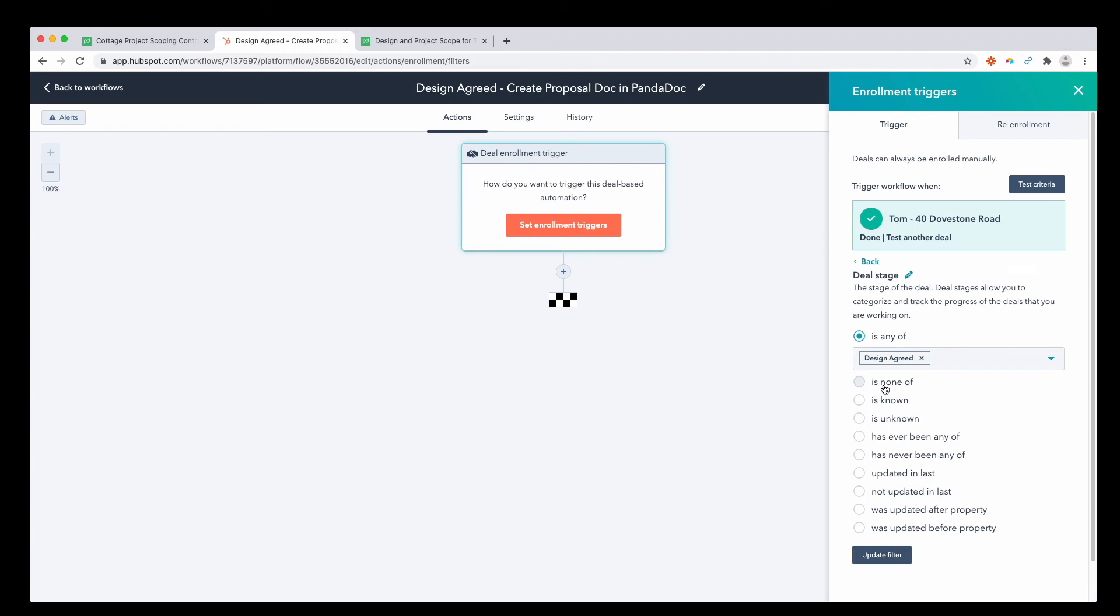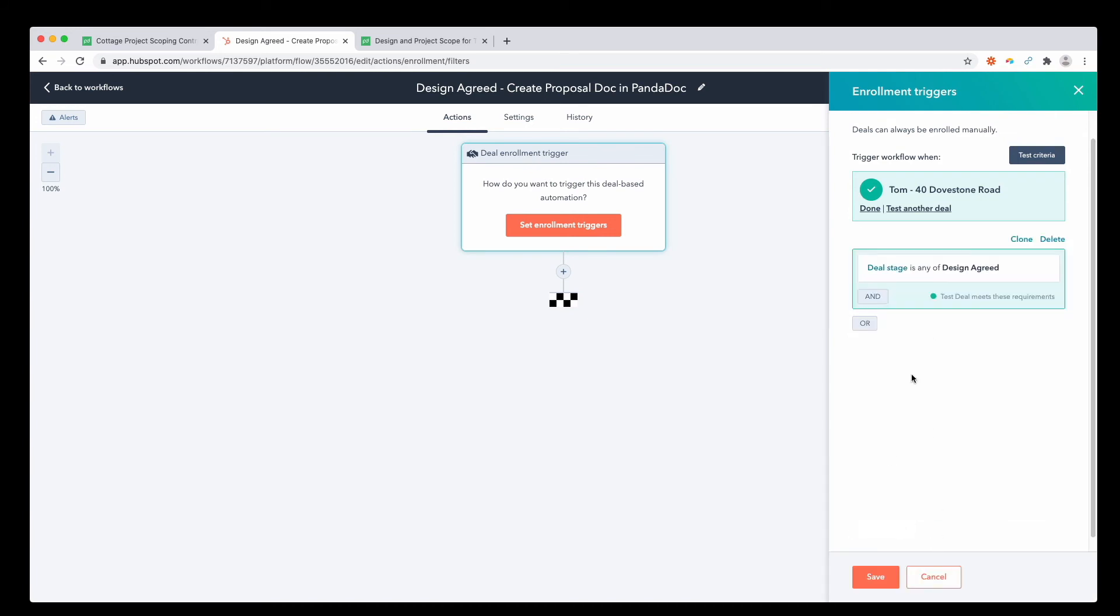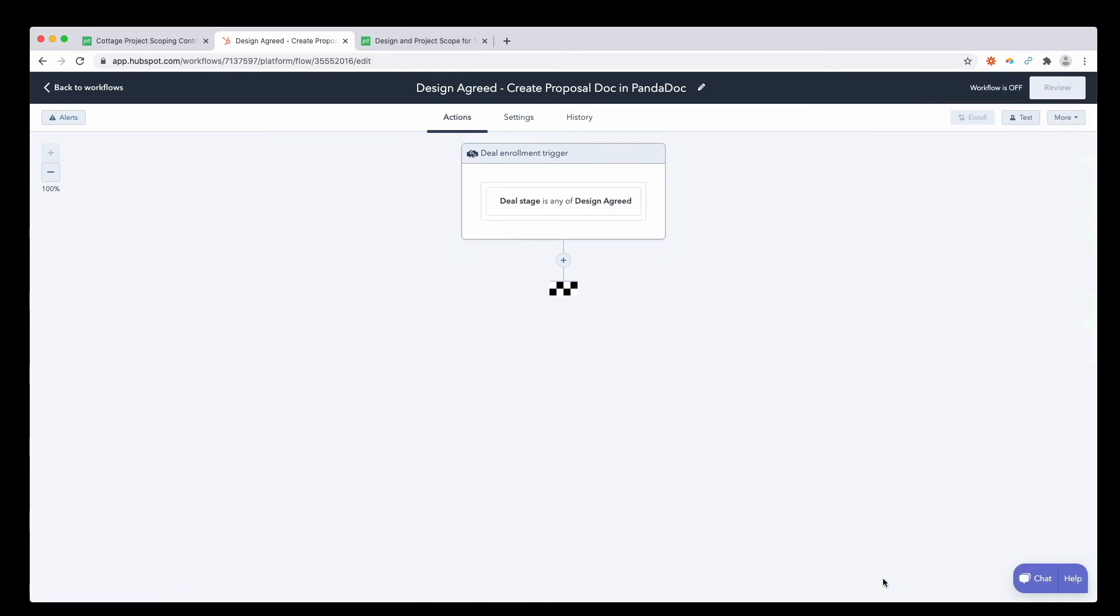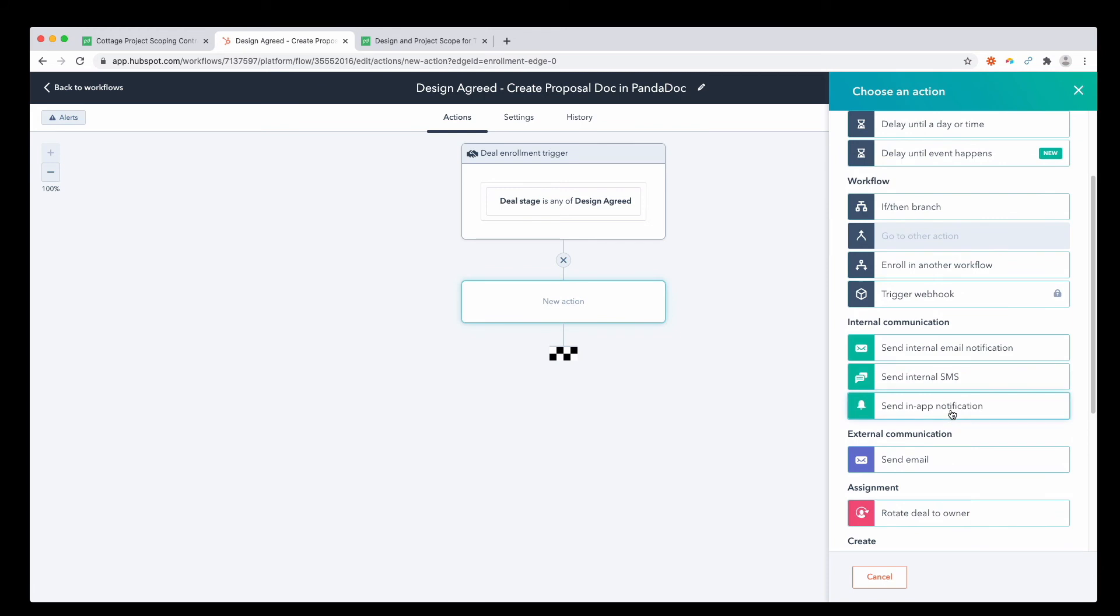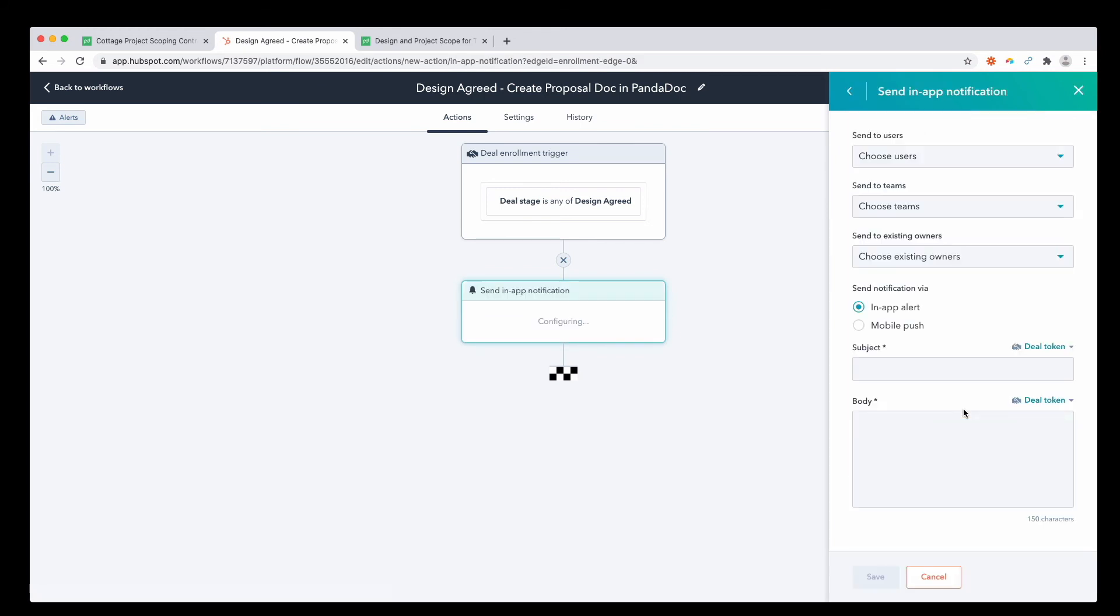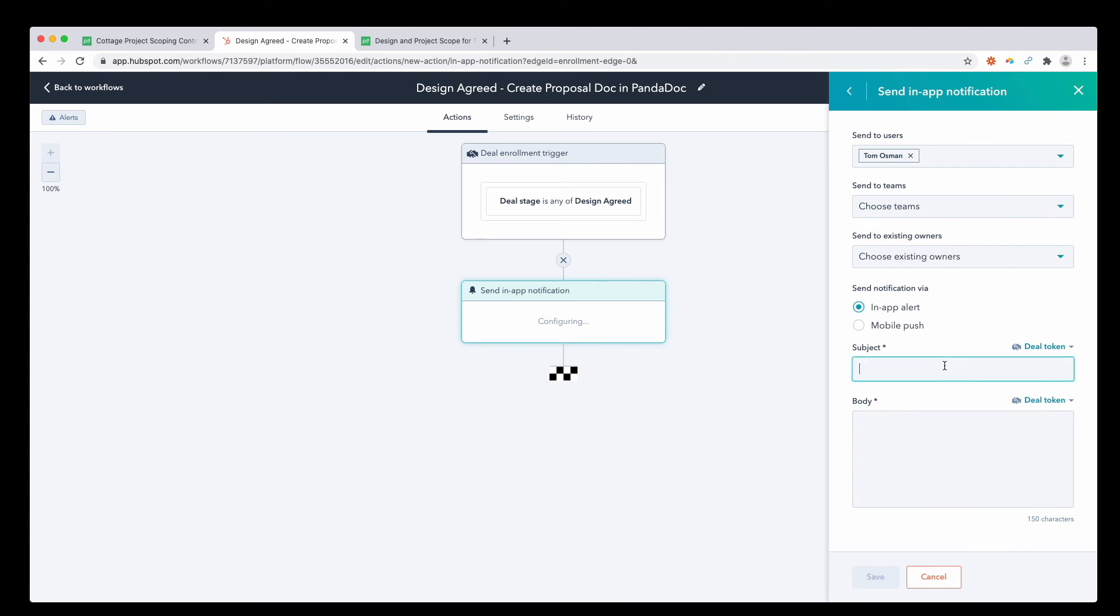Press save. And the action, it's going to be to send an in-app notification. It's going to send it to me.